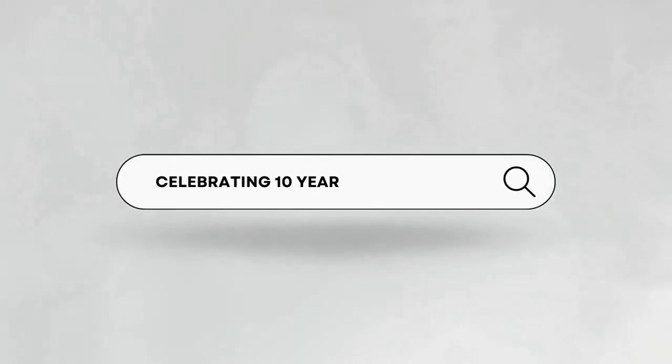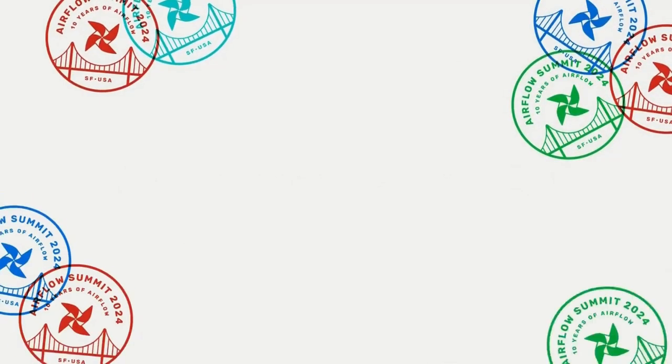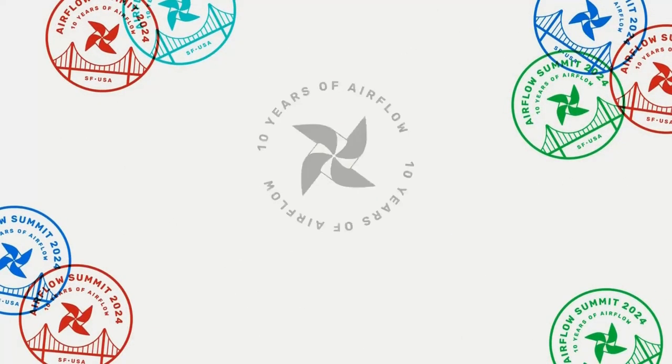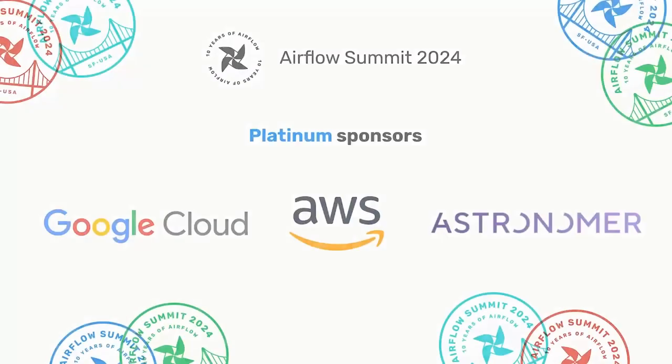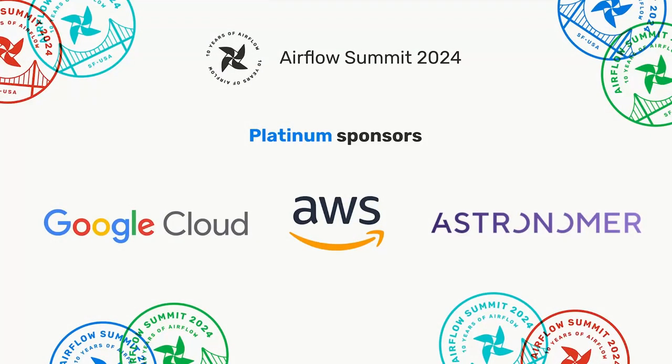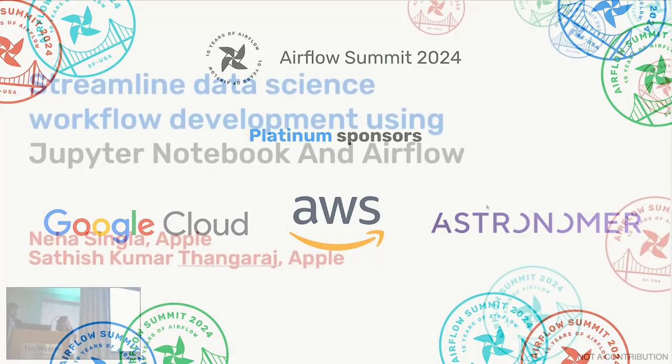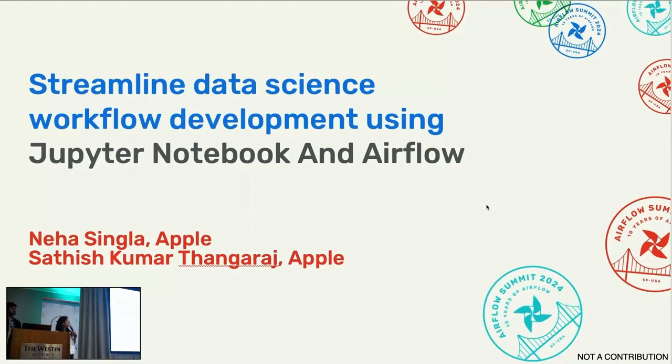Hi, everyone. My name is Neha Singla. I'm a software developer in Apple Data Platform Notebooks team. Today, we're going to talk about streamlined data science workflow development using Jupyter Notebook and Airflow.